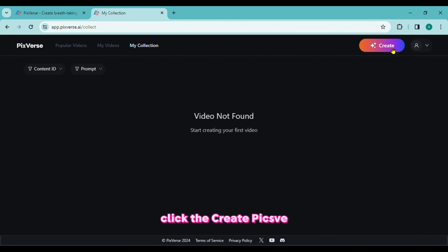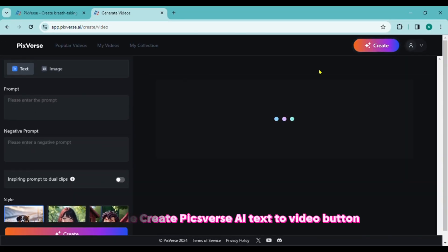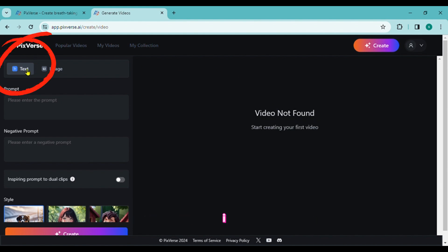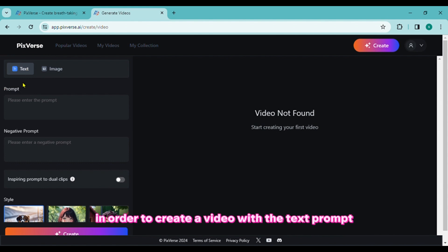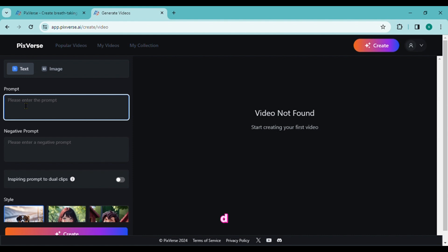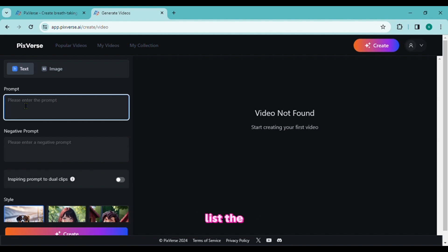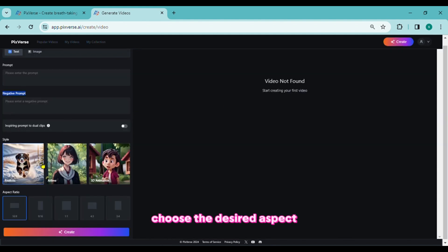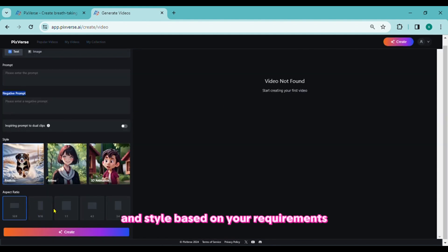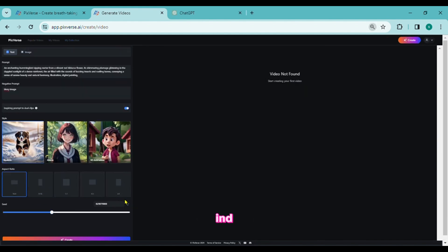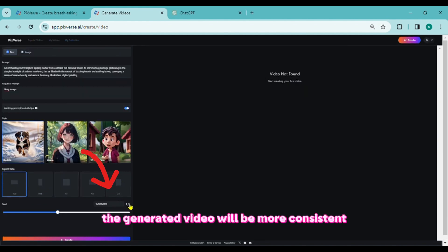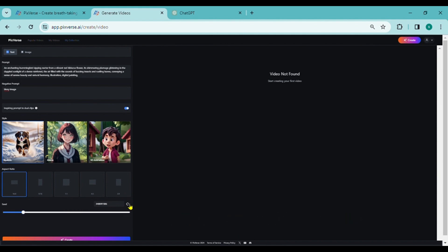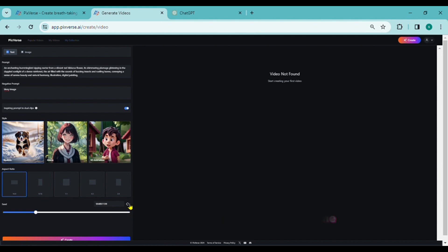Click the Create Pixverse AI Text to Video button to begin the video's creation. Choose the Text to Video tab in order to create a video with the text prompt. Fill in this space with your prompt describing what you want. List the things you would like to see removed from your video in the negative prompt section. Choose the desired aspect ratio and style based on your requirements. Indicate the number of seeds. The generated video will be more consistent with this number. By using the same seeds for multiple generations, you can use the seeds from other videos. The same outcome is obtained each time.